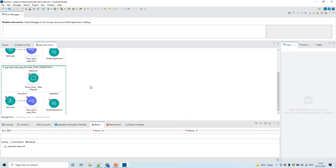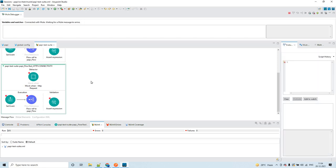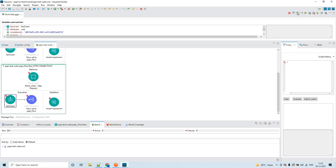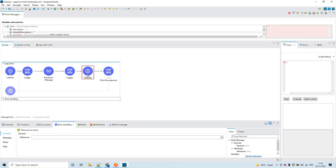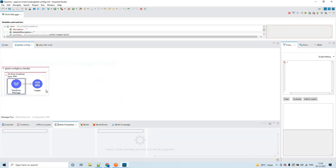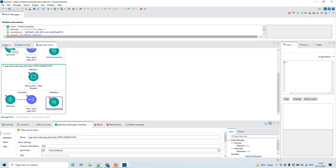I will try to add this project to a GitHub repo and share the link in the description of this video so you can get it from there and test it directly. Now let's debug: behavior executes, then set event, then the flow reference goes to the flow. Here it throws an error because I have marked it with HTTP connectivity error. Then because there is nothing at the flow level and we have the global error handler, the control shifts there and the error payload is set.